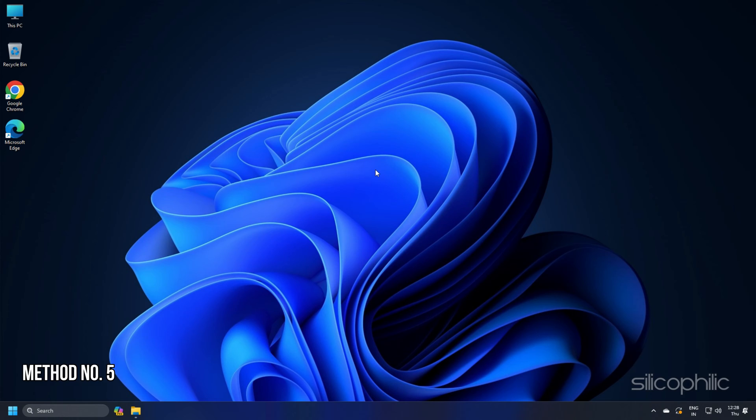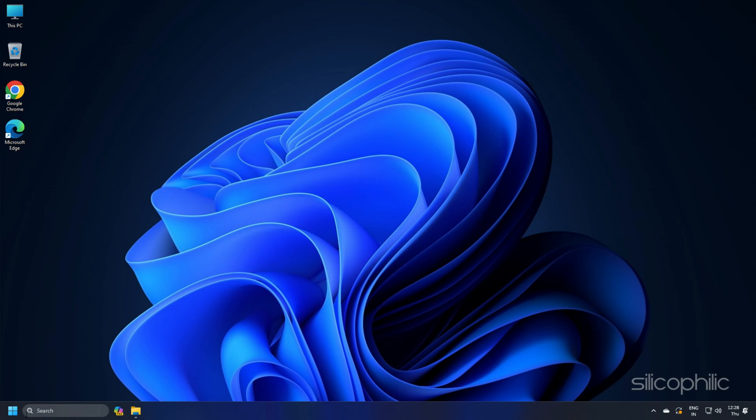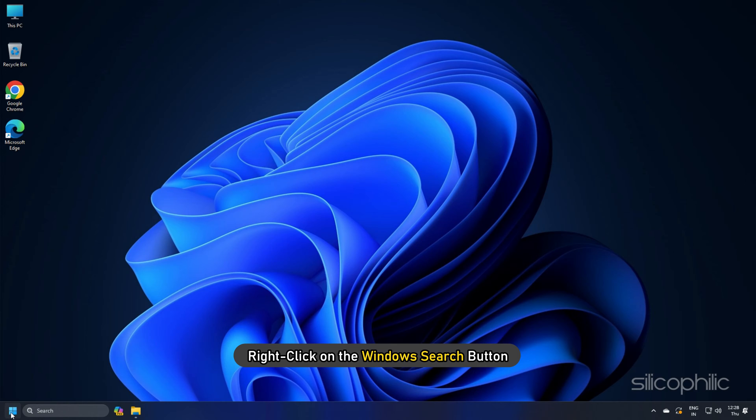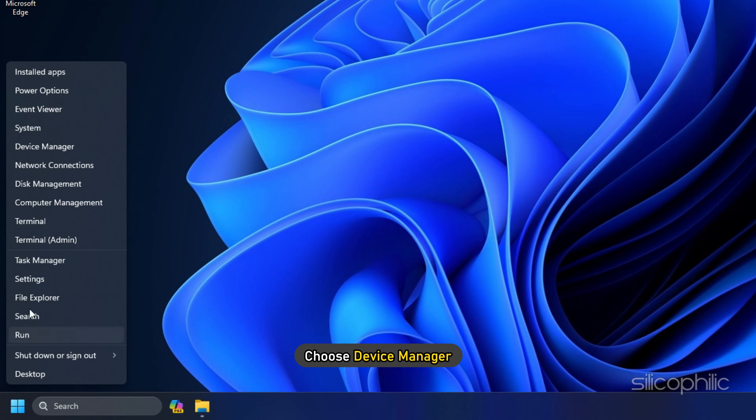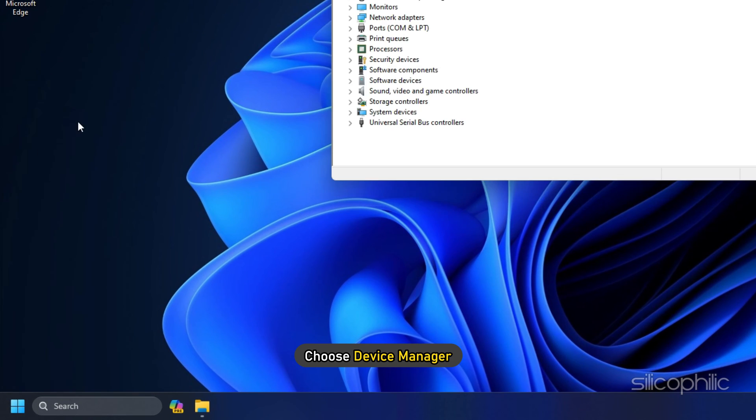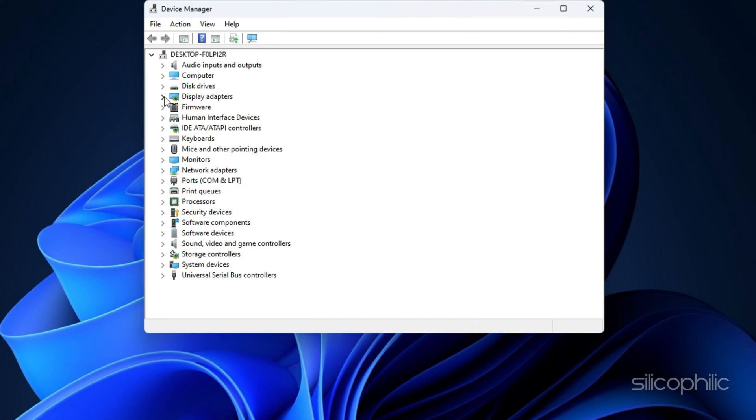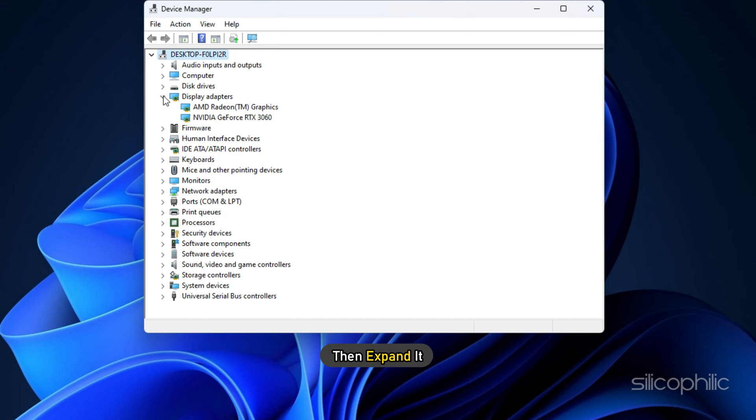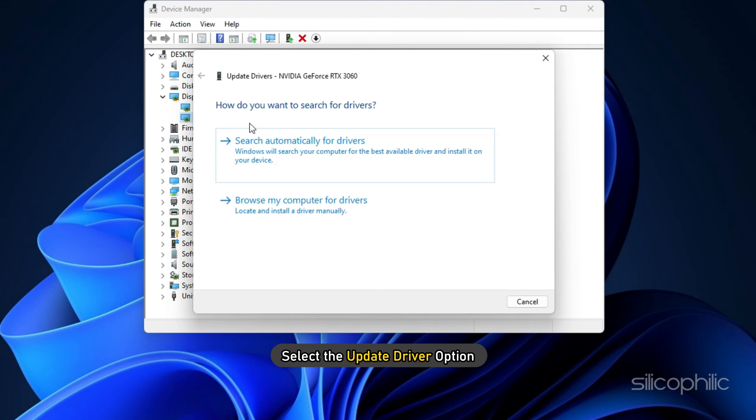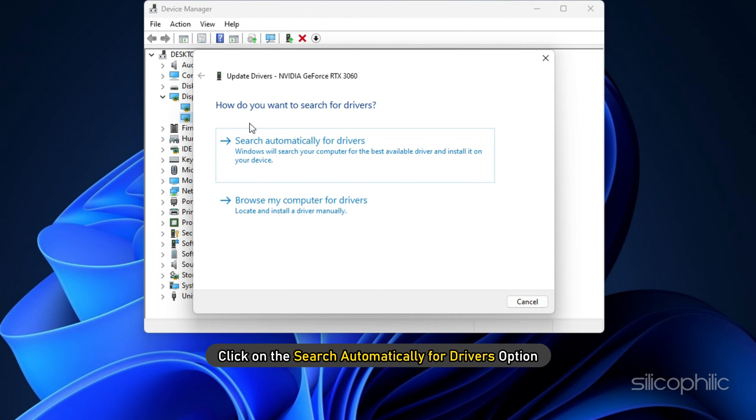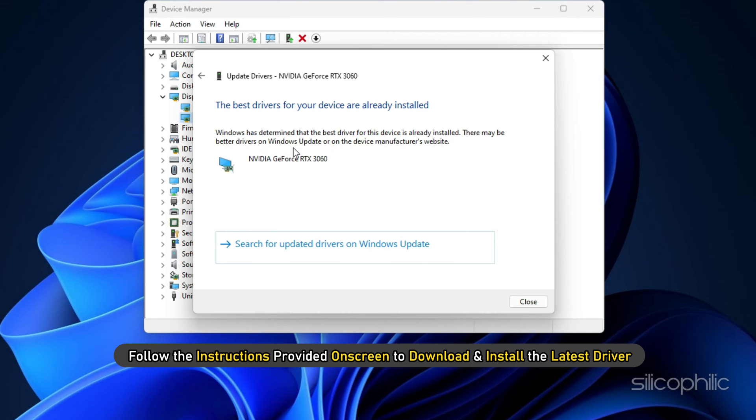Method 5: The next thing you should do is troubleshoot your graphics drivers. Right click on the Windows search button and choose Device Manager. Go to the Display Adapter section and then expand it. Right click on your graphics driver. Select the Update driver option. Click on the Search Automatically for Drivers option and follow the instructions provided on screen to download and install the latest driver.